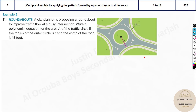We move on to the real-world problem — question number 11. A city planner is proposing a roundabout to improve traffic flow at a busy intersection. Write a polynomial equation for the area A of the traffic circle if the radius of the outer circle is r and the width of the road is 18 feet.